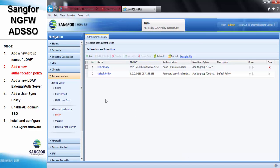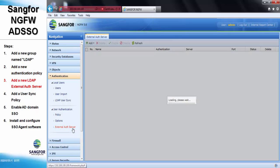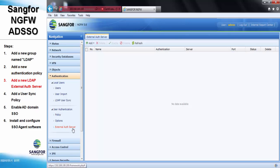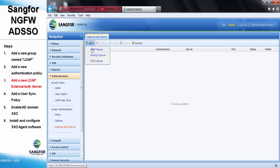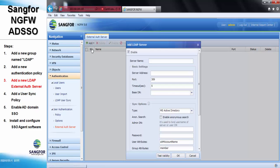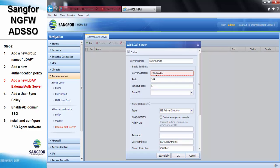Step 3, we need to add a new LDAP external authentication server. The server IP address for my case is 192.200.19.9.